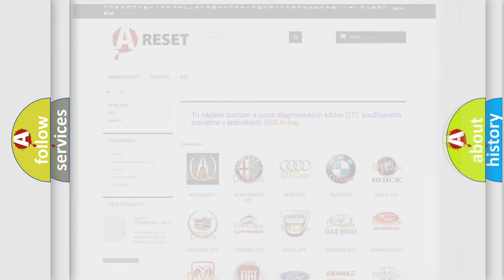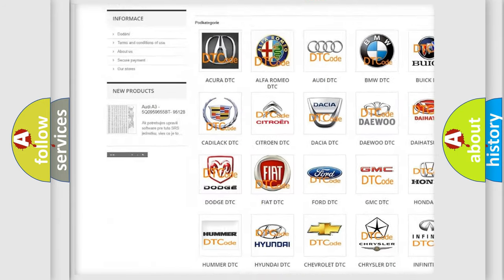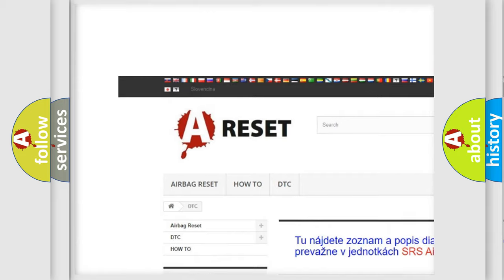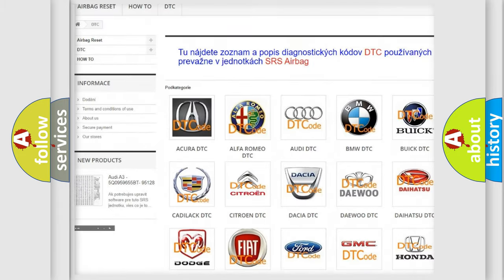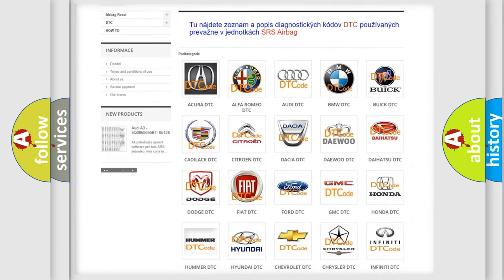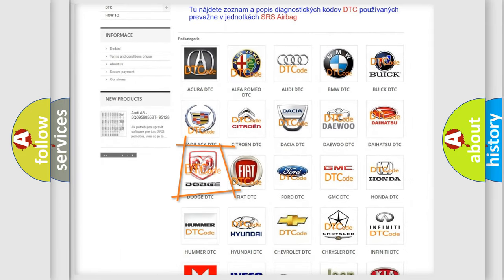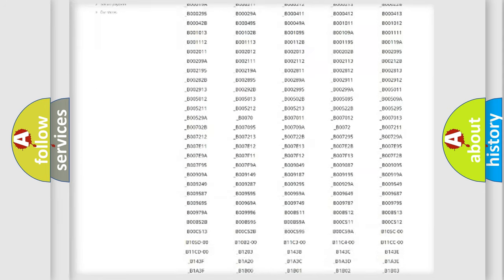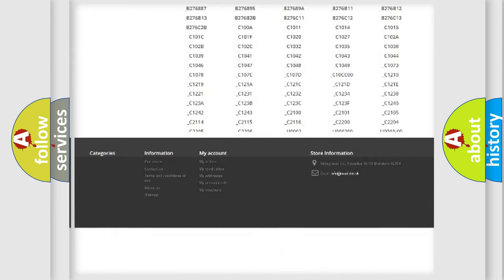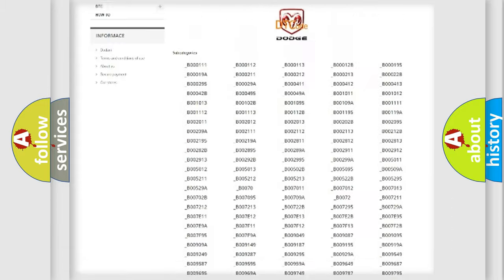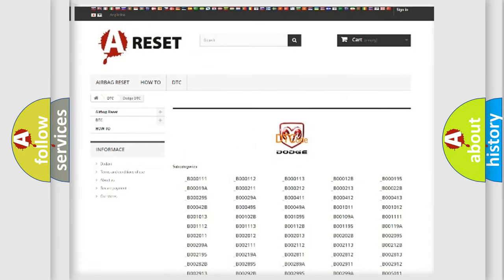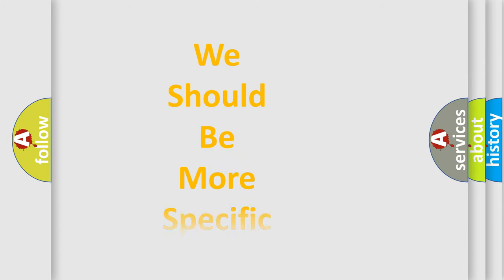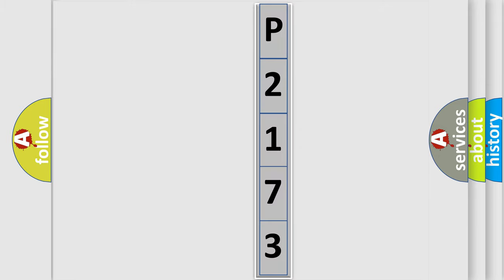Our website airbagreset.sk produces useful videos for you. You do not have to go through the OBD2 protocol anymore to know how to troubleshoot any car breakdown. You will find all the diagnostic codes that can be diagnosed in Dodge vehicles, also many other useful things. The following demonstration will help you look into the world of software for car control units.